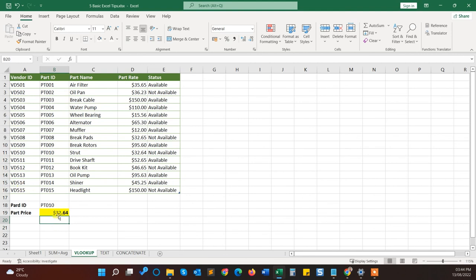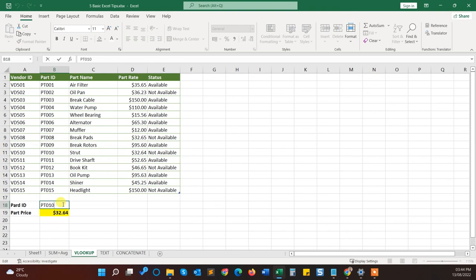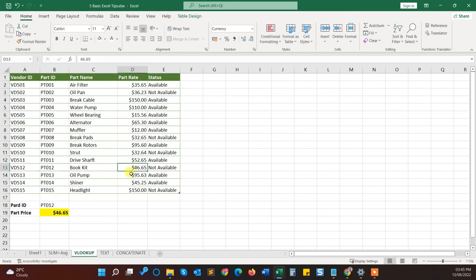And here you can see that I have passed part ID PT010 and the price rate is 32.64 dollars. So here you can see. This is how you can do that. Suppose I will pass another 12 and you can see it shows the value of the rate.